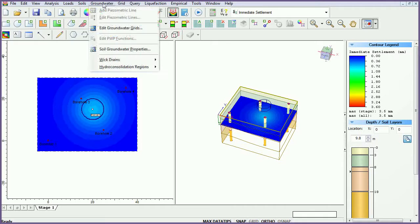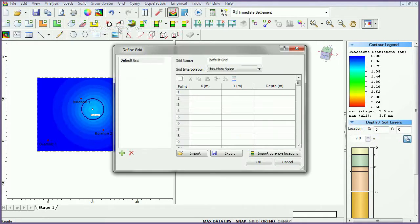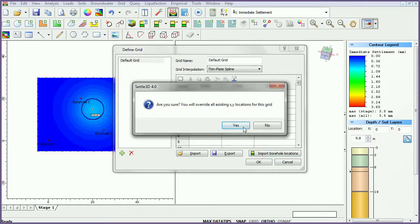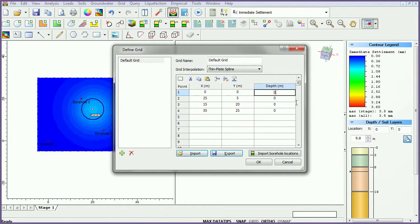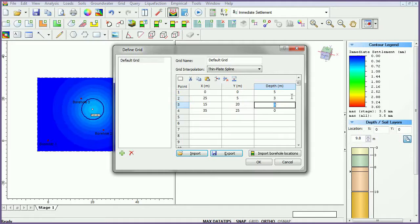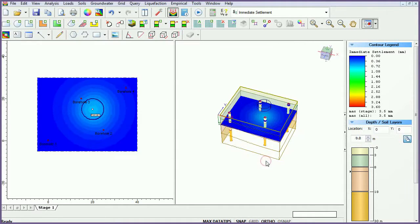From the groundwater menu, select edit groundwater grids. Select import borehole locations. For the first point, set the depth to 5 meters, 3 meters for the second, 2 meters for the third, and 1 meter for the fourth. Click OK.